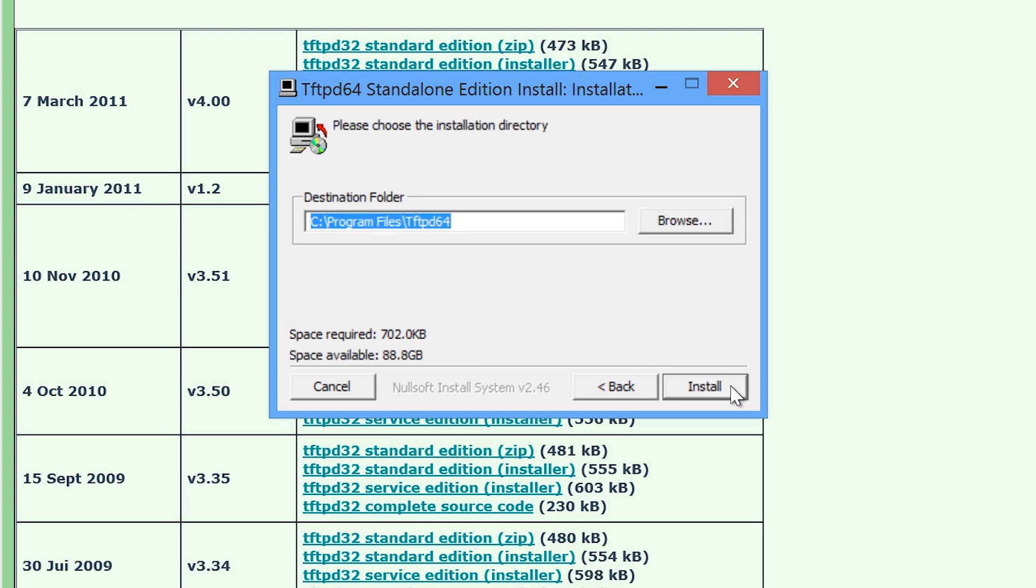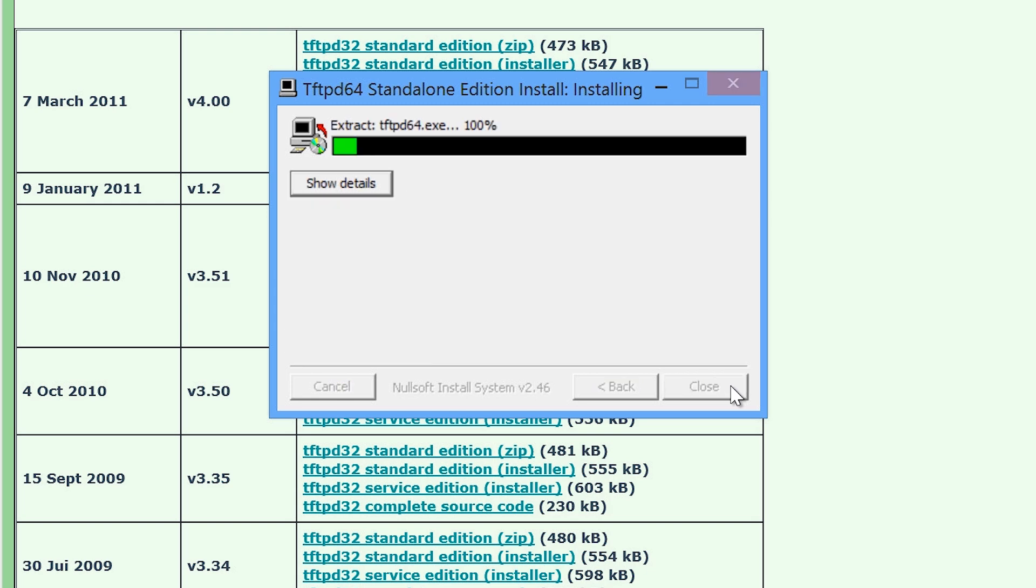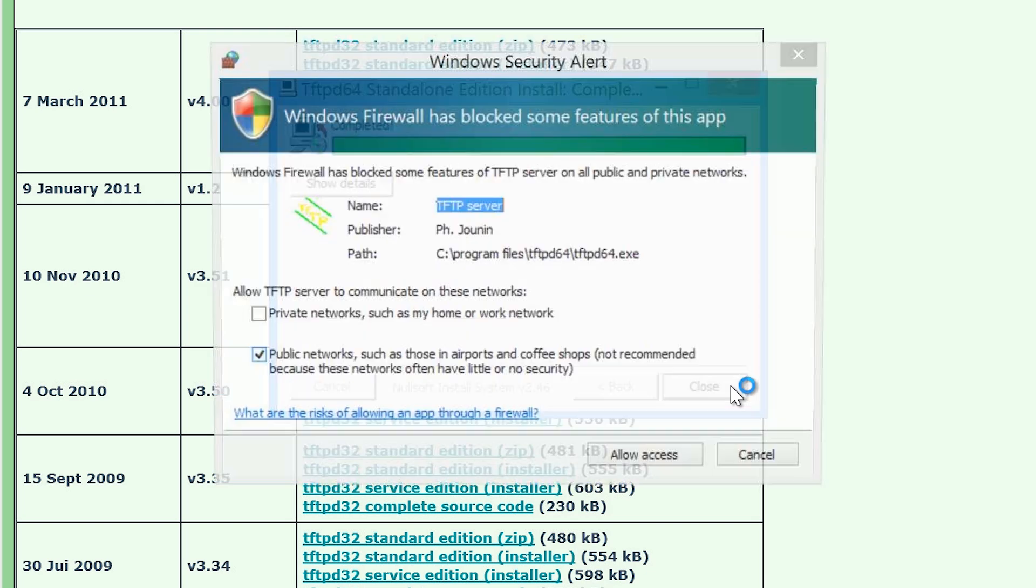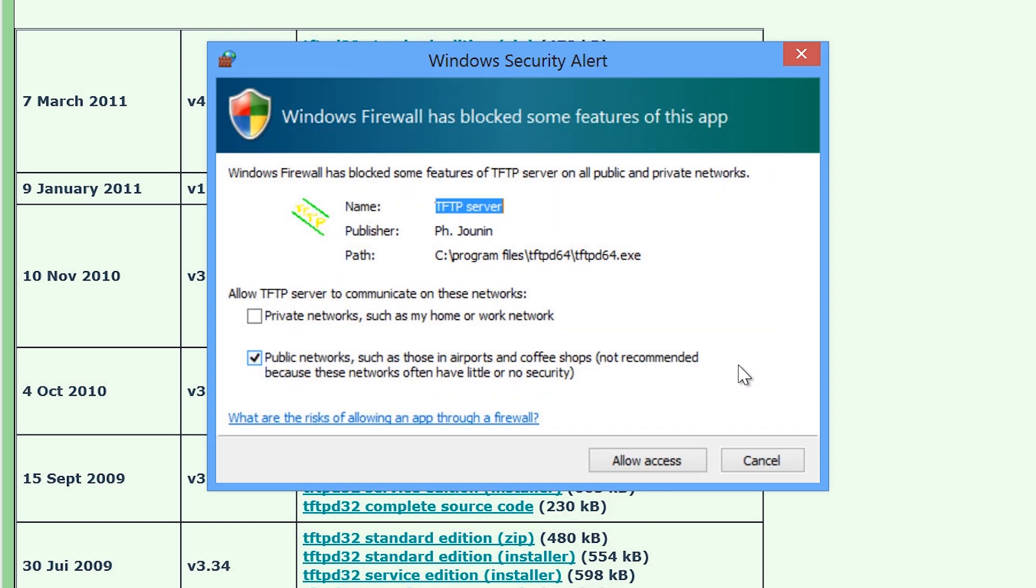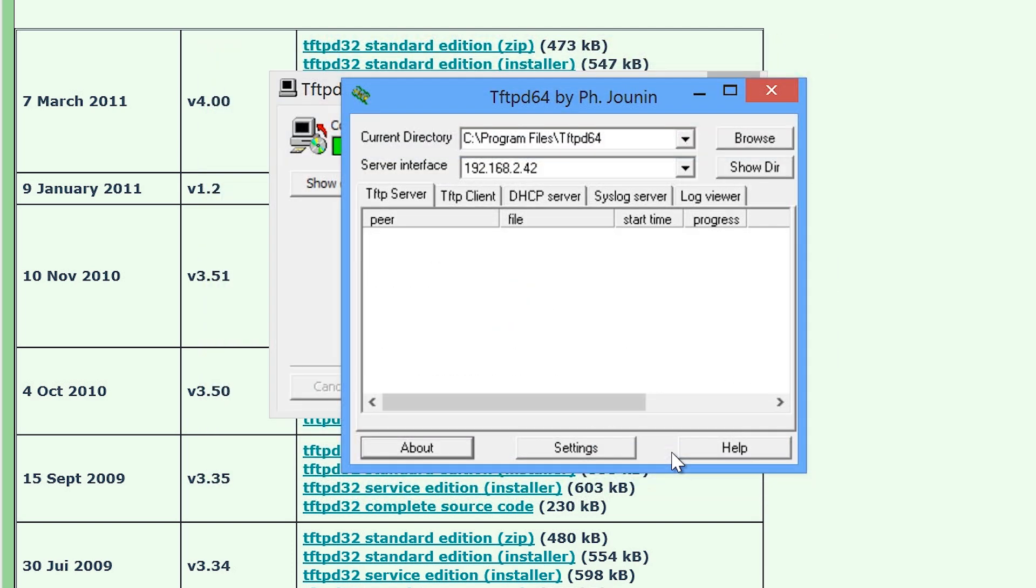On the next screen, I will accept the default install path and start the install. Once the install is completed and TFTP D64 has started, I will receive a message from the Windows firewall asking to allow the software through the firewall. I will press allow access and allow TFTP D64 through the firewall.